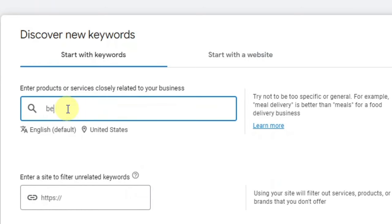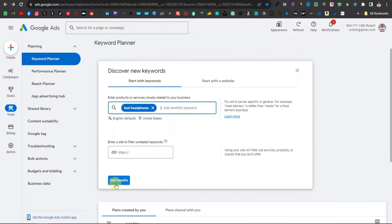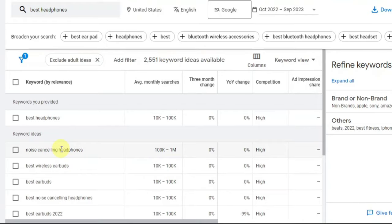Now enter a keyword starting with 'best.' The 'best' prefix works especially well with gadgets and software — things like best earphones, best laptops, best TVs. For example, type 'best headphones' and click 'Get Results.' You'll see your data come up with keywords ranked by relevance.